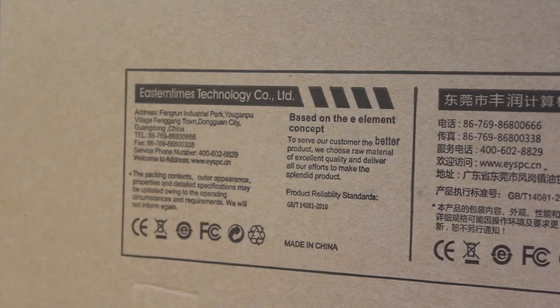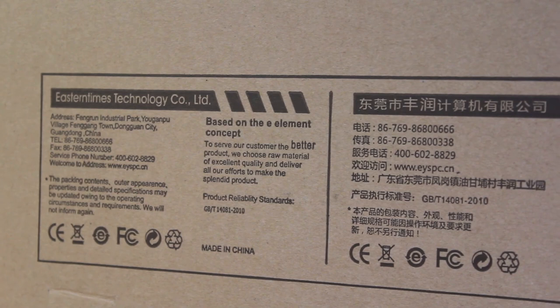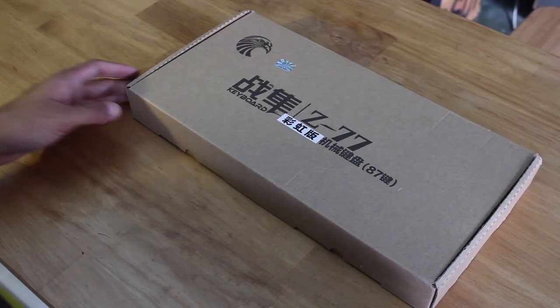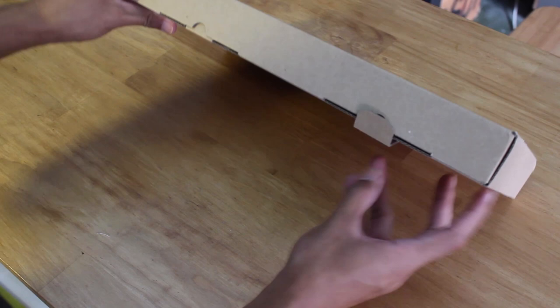First up is the box, which is very plain and compact, which I don't mind. I'm unsure what the 77 means in the model name, but it does say 87 on there as well, which is the number of keys it has.